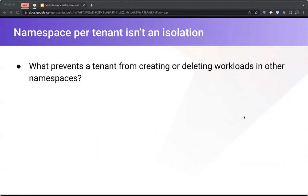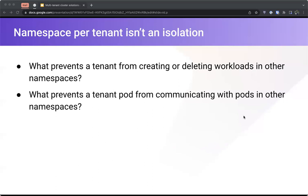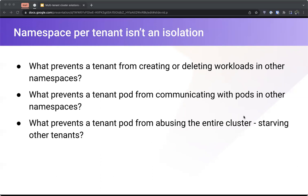We can reach this understanding by asking: what prevents a tenant from creating or deleting workloads in other namespaces? By default, a cluster user can access and modify all namespaces including those of other tenants. What prevents a tenant's pod from communicating with pods in other namespaces? Kubernetes doesn't limit pods from talking to pods in other namespaces, and DNS can help resolve other namespaces. What prevents a tenant pod from abusing the entire cluster — starving other tenants? A workload without resource restrictions can eat up all CPU and memory in a node.